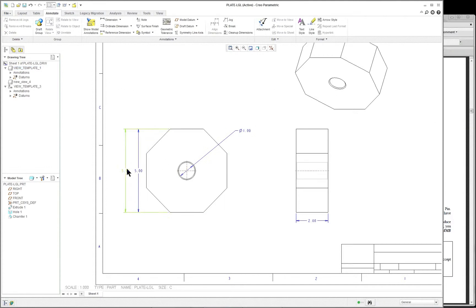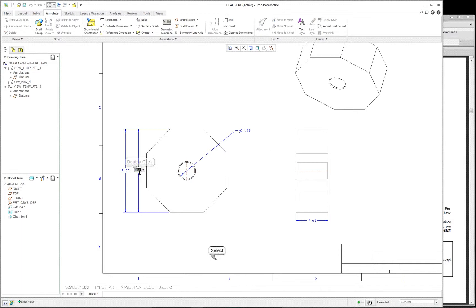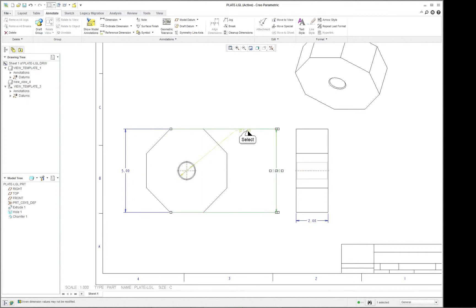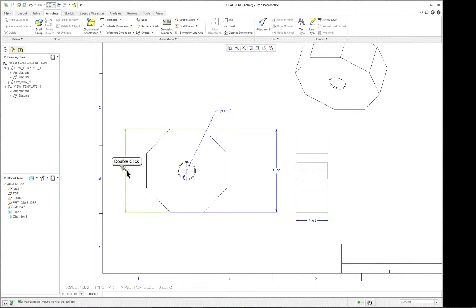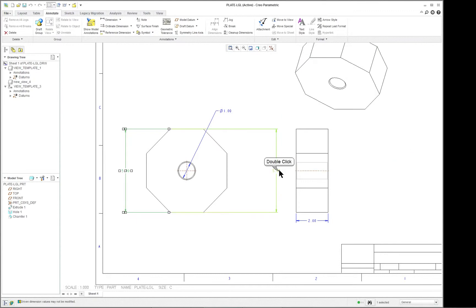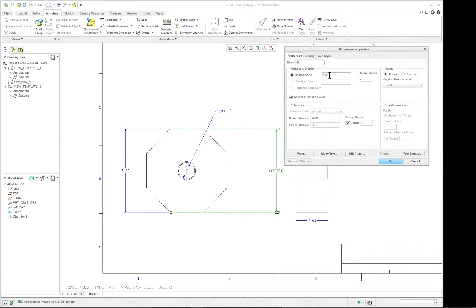Now you might say these are identical. But if you double-click on this one here you will see — let's move one to one side and one to the other, just so it's out of the way. So this one is the one that's driven. This one is available to change. So let's change that to 4.5. OK.